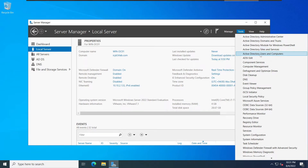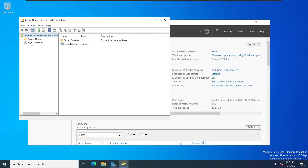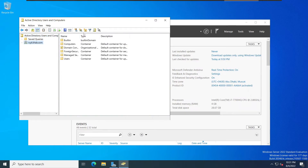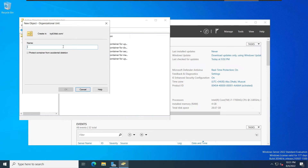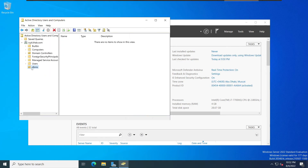Let's head to Tools, then Active Directory Users and Computers. Here we can see this domain — let's click on it. We can see icons here, including one to create a new organizational unit for the current container. Let's create one. I will name this organizational unit 'DBMS'. It's up to the company or organization how they structure things, but for this example I'll name it DBMS and click OK. The OU is now created.